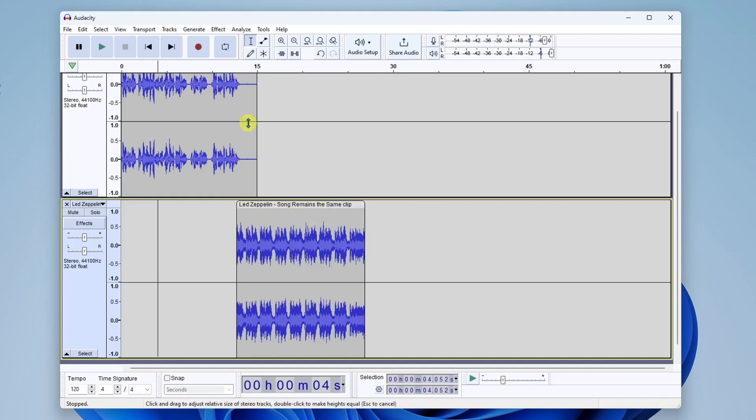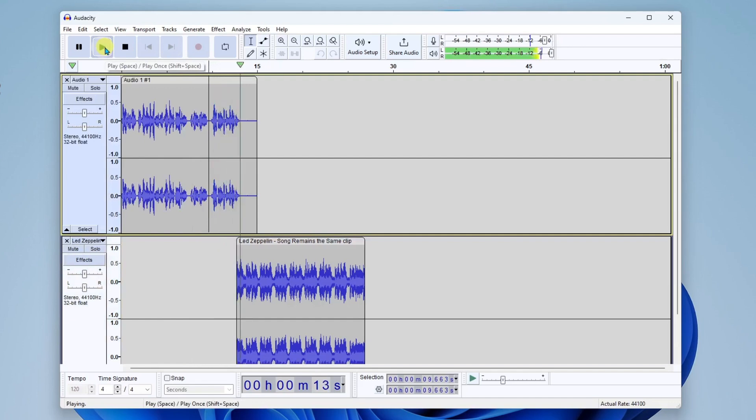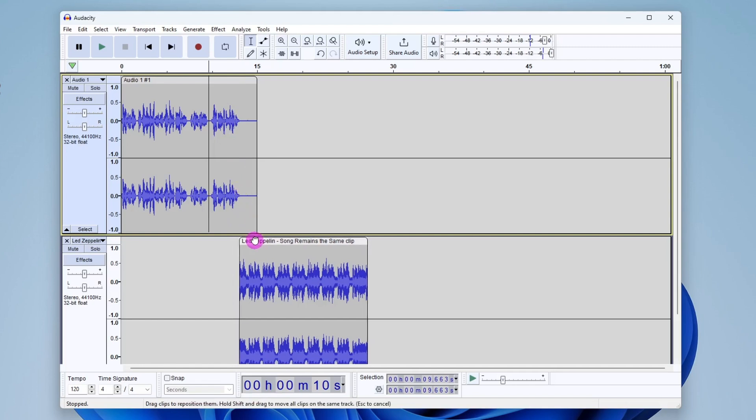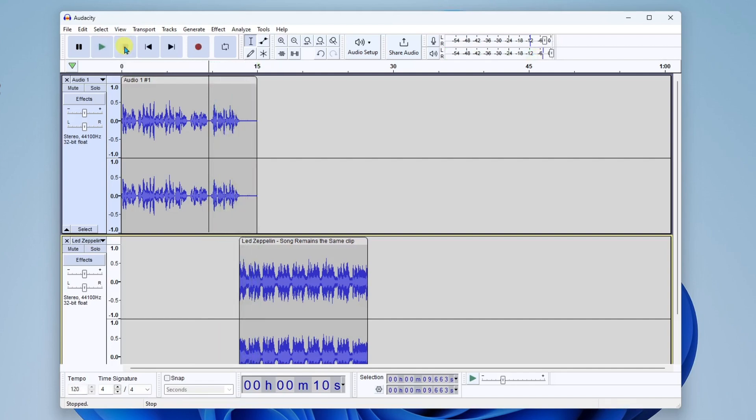All right, let's see how that sounds from here. Jimmy Page from Led Zeppelin. Okay, that came in a little too early. So I'm going to go ahead and drag it a little bit more to the right. Let's see how that sounds. Jimmy Page from Led Zeppelin. Perfect.